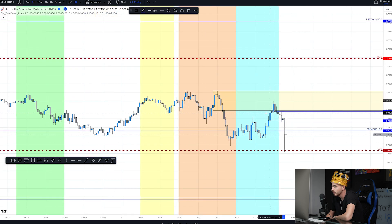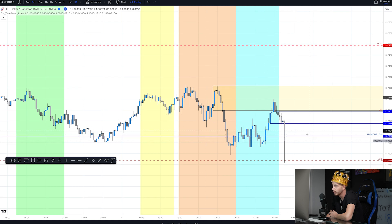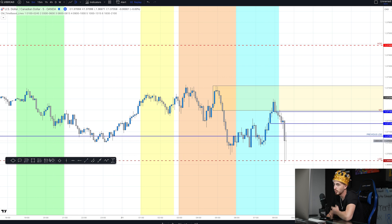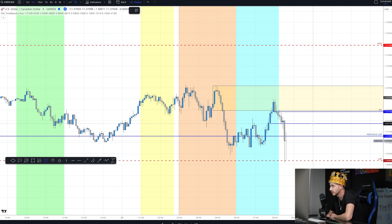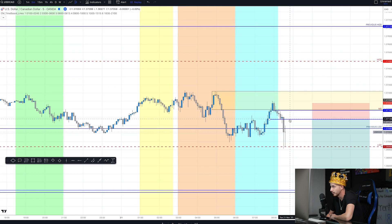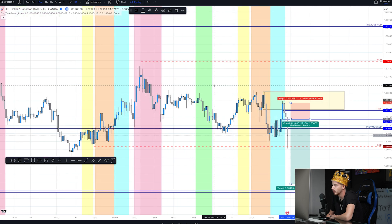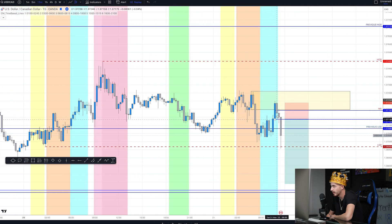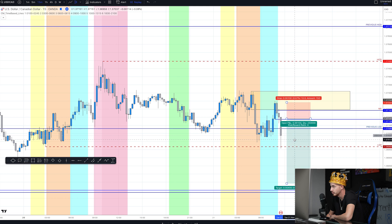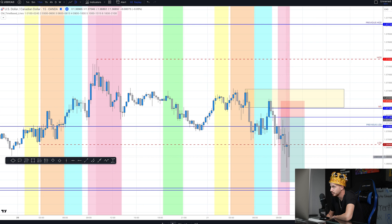We've got the M15 supply and the M5 supply right here in confluence. If you're a student from the boot camps or the free content, you know this is an automatic sell limit to be placed here. For trading the New York session, our previous session is pre-New York, setting us up with multiple time frame confluences. We have our direction and target already identified down here, and our entry point right here. We can place the sell limit right at the M15 supply because we have M5 and M15 supply in confluence — those two time frames alone are enough.